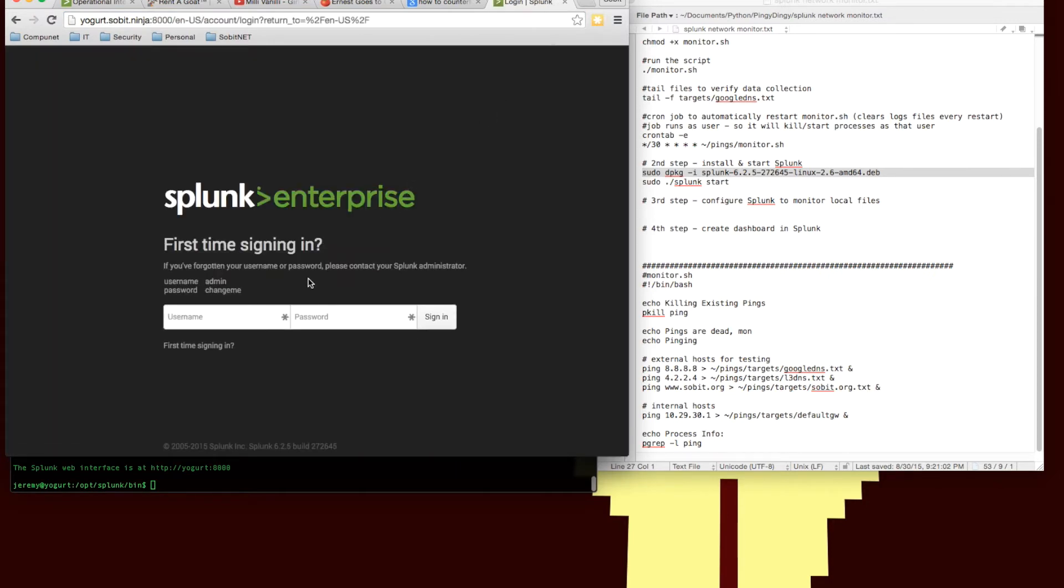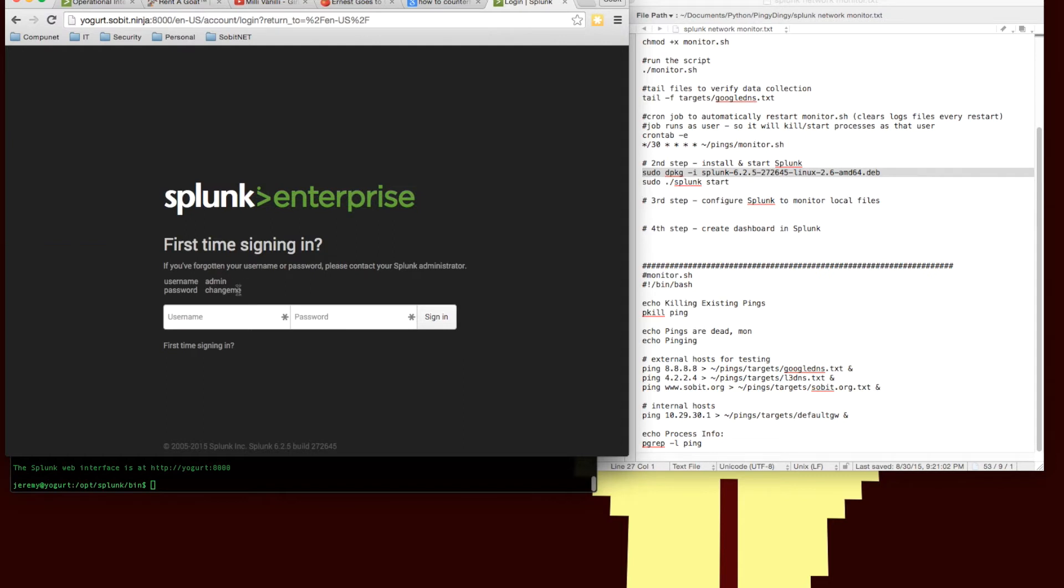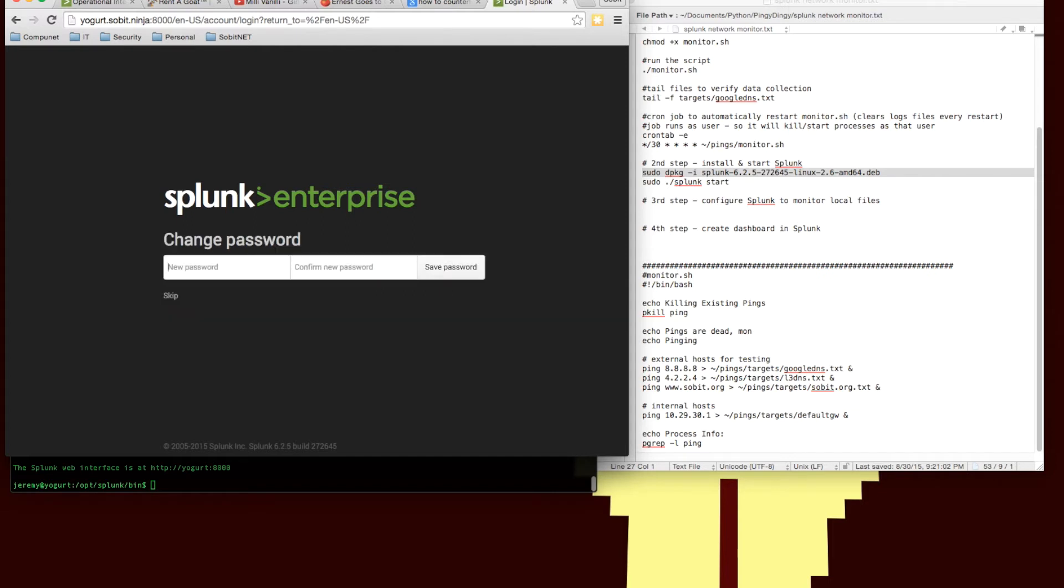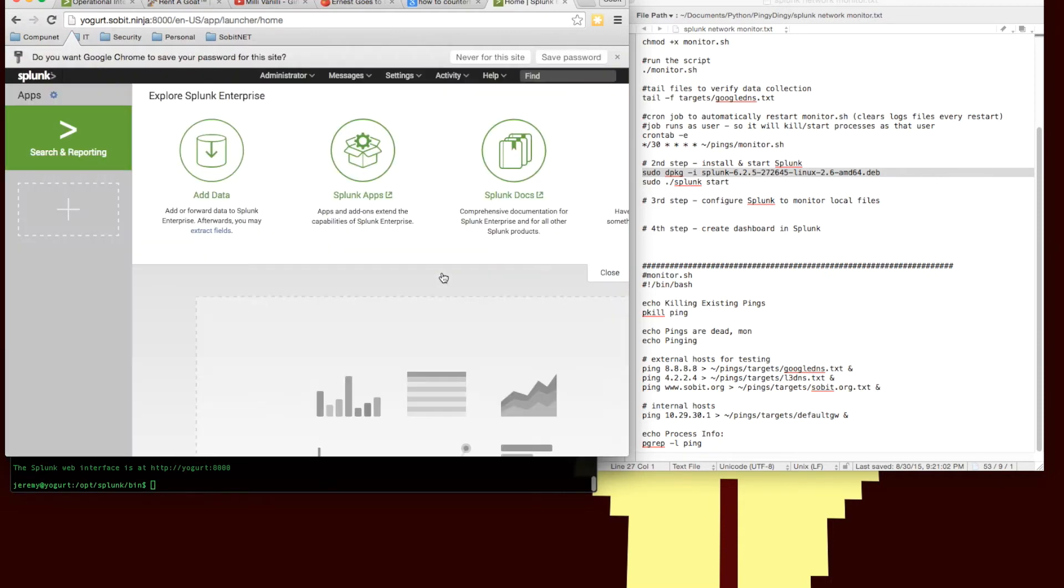So logging on for the first time, our default credentials are the username admin, password change me, and this is just for the enterprise license. If you use the free license and you can downgrade it after the install if you want or just wait for the enterprise trial to run out, this login screen will go away. It's one of the features that times out when you're done with the enterprise trial.